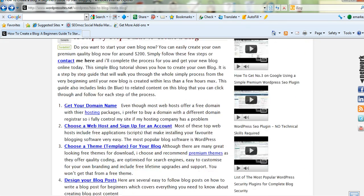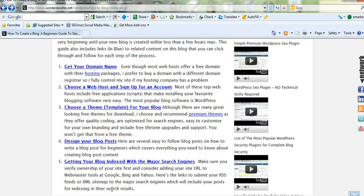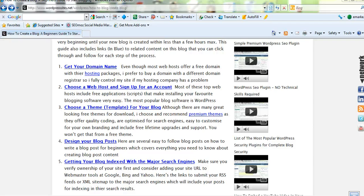The second step is to choose a web host. I've written a blog post on the top 8 web hosts, so you can have a look at that. That's on my site wordpresssites.net. And there's a few coupons available there so you can save up to 20% as well.